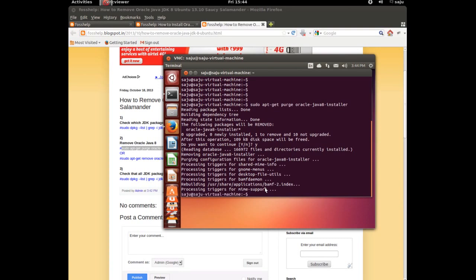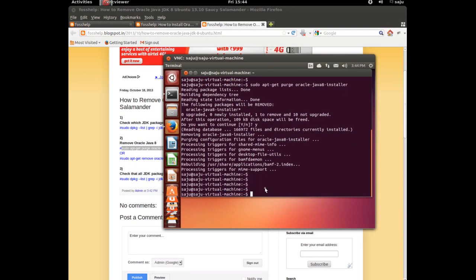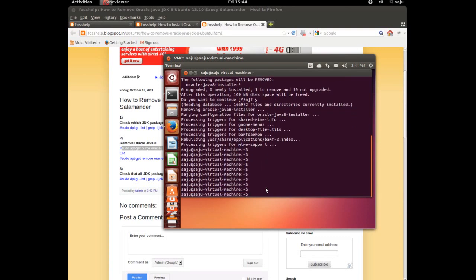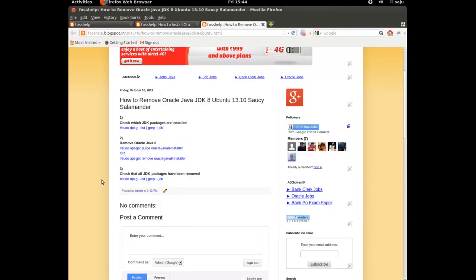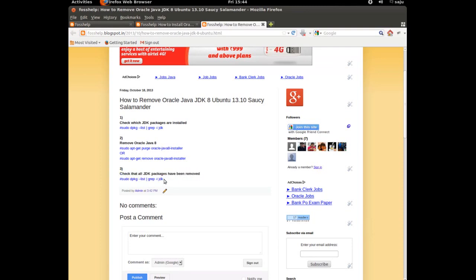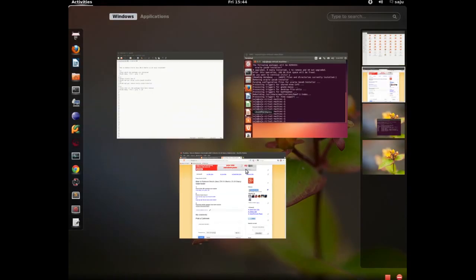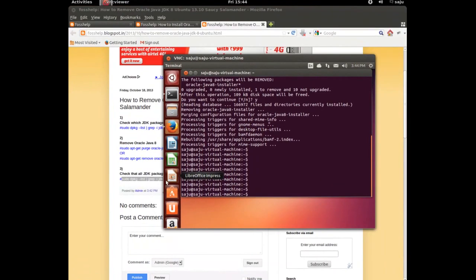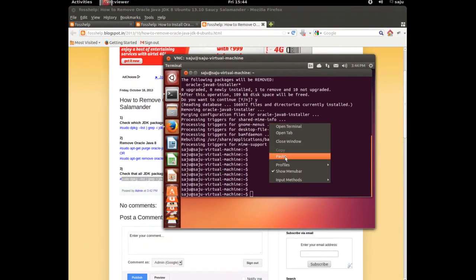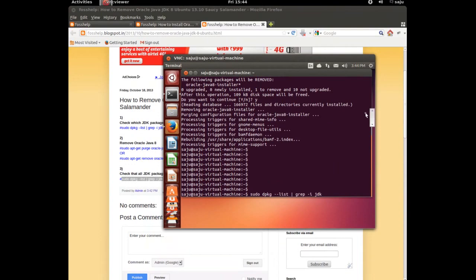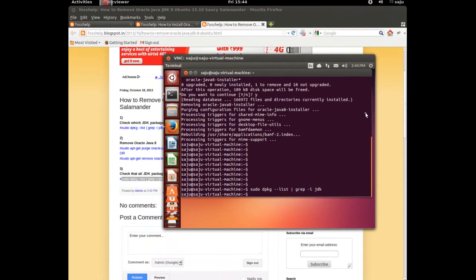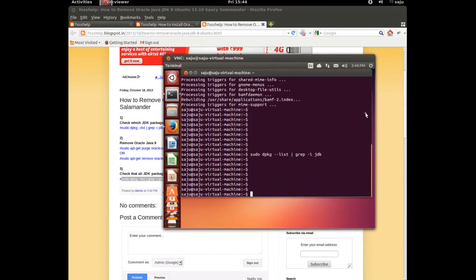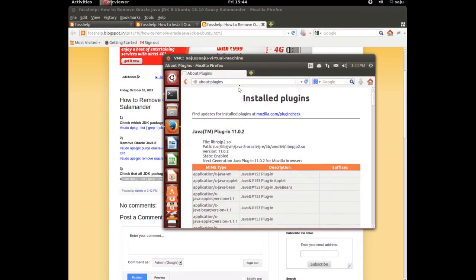And oracle-java6-installer. That's the only change we need to make. Let's confirm that package is removed. The package is not there, it's removed.